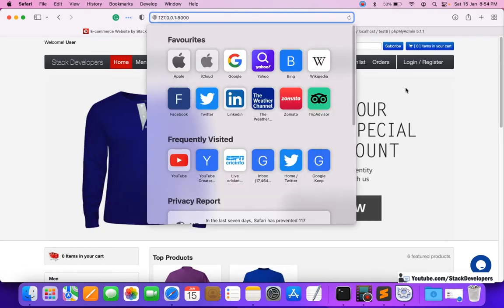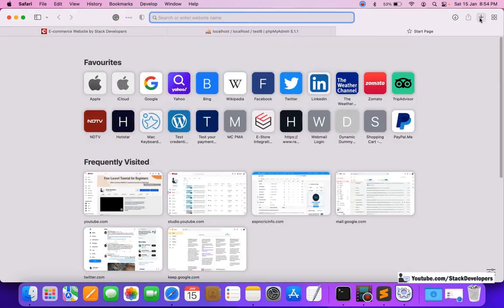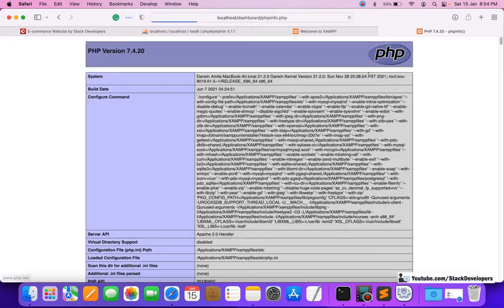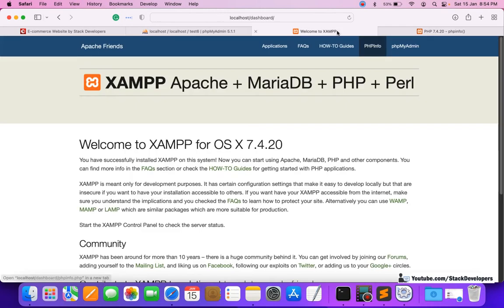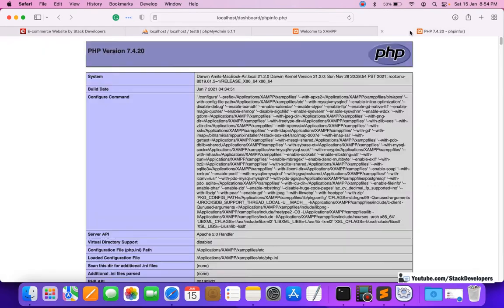First I'm going to show that our XAMPP is currently running and check the version. I'll click on PHP Info — the current version is 7.4.20. We want to update it to PHP 8 so that it can also support Laravel 9. This is the project currently running on PHP 7.4.